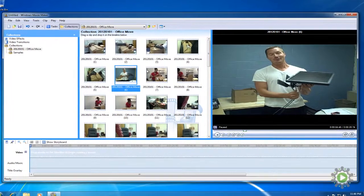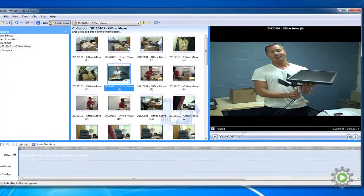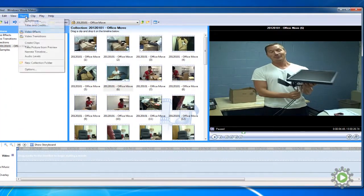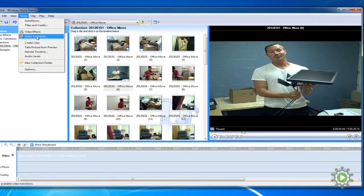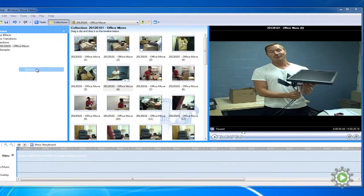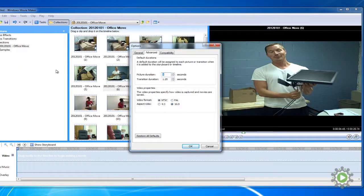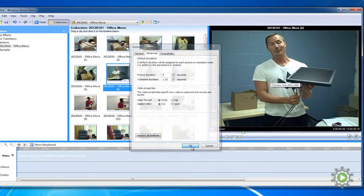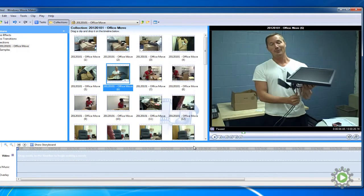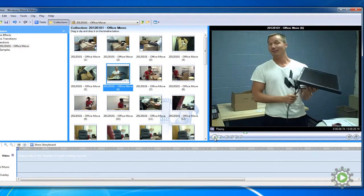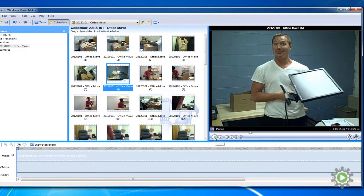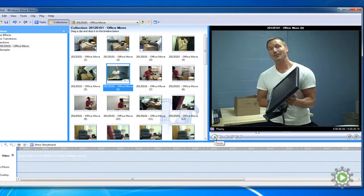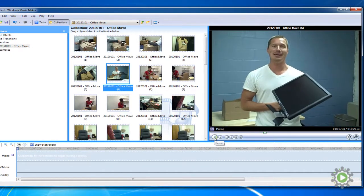To change the aspect ratio, go to Tools, then Options, and here we'll see General, Advanced, and Compatibility tabs. Select Advanced and change the aspect ratio from 16 by 9 to 4 by 3. Bam! The preview window now displays the video in the proper proportion, as we can see by clicking Play.